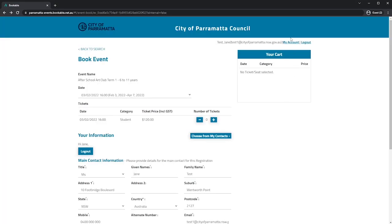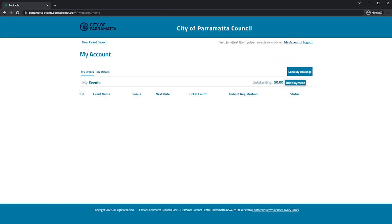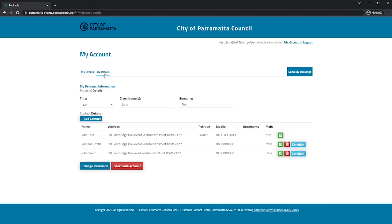If you head over to my account, you'll be able to see a list of your events that you've registered for. And here you can also change your details.